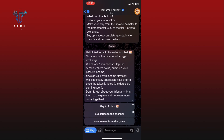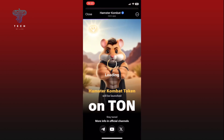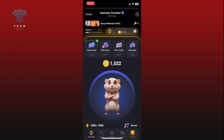On the chat screen, you will see a play button at the bottom left corner. Tap on it and you are ready to start playing Hamster Combat. And this is how you can download Hamster Combat on iPhone.